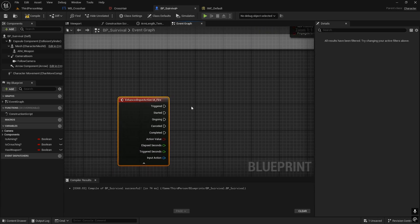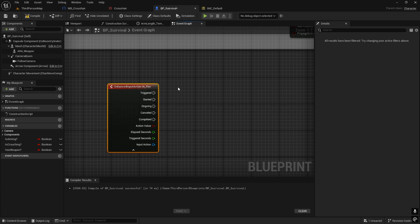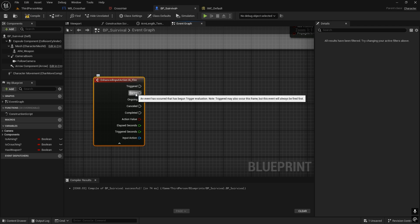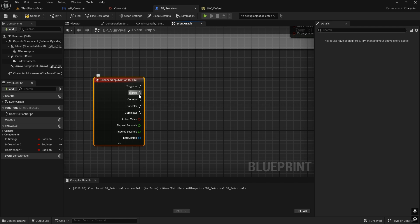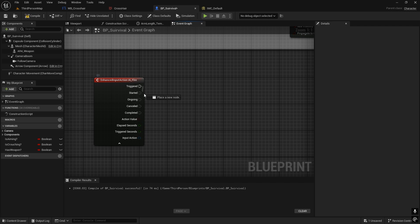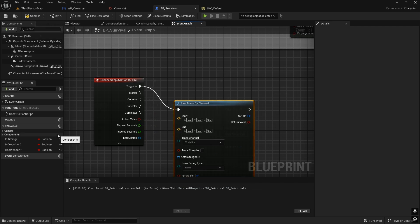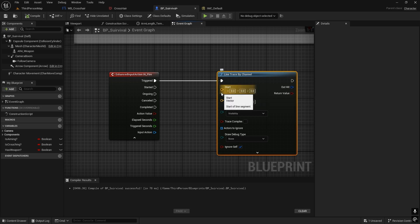Now back in the IA_Fire blueprint, we'll add a Line Trace by Channel node to implement the shooting logic. We'll connect it from the Triggered pin so that holding the button keeps shooting. For semi-automatic weapons like a shotgun or sniper, you'd connect it to Started instead.